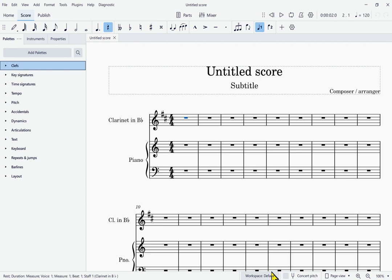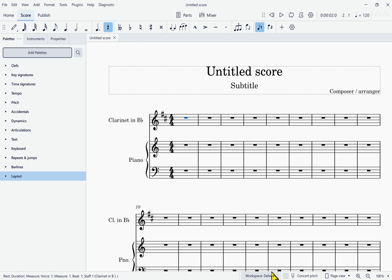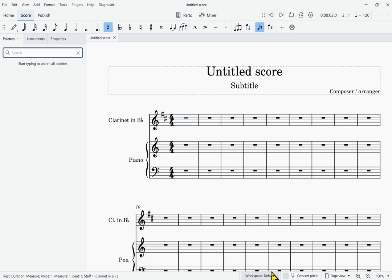Pressing the down arrow moves through the different palettes — Key Signatures, Time Signatures, Clefs, Layout, and more. Next to the Add Palettes button is a Search Palettes button, reached by pressing the right arrow. Pressing that button brings up a search box. For instance, if I want to add a mezzo forte dynamic, I can type MF into the search box. After entering your search term, you hit Tab and that takes you to the search results.